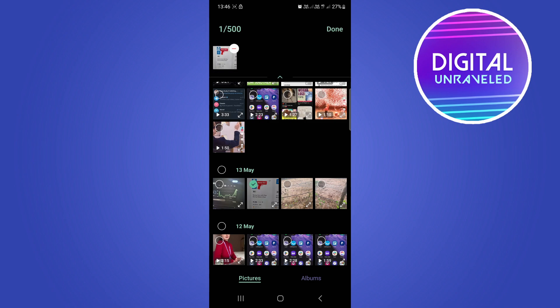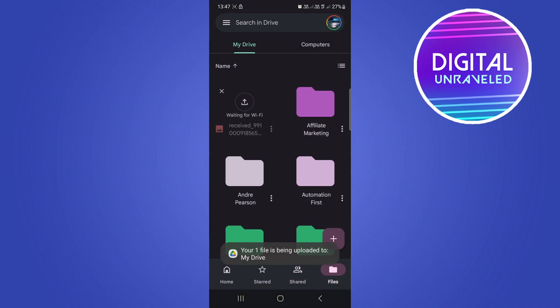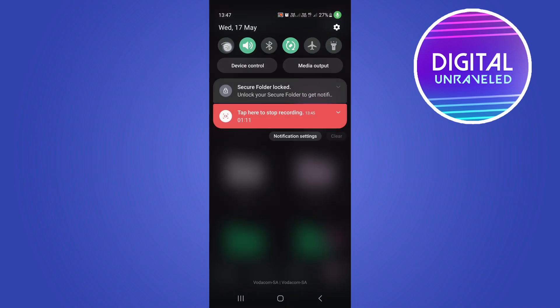You can see it now has been selected. It says done at the top right hand corner. Tap on done. Now you can see it's waiting for Wi-Fi. I actually need to enable my Wi-Fi real quick. Once that loads up, the file should upload.